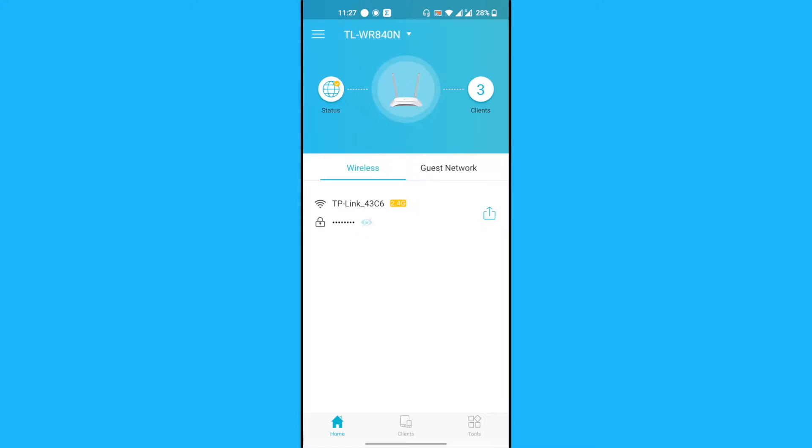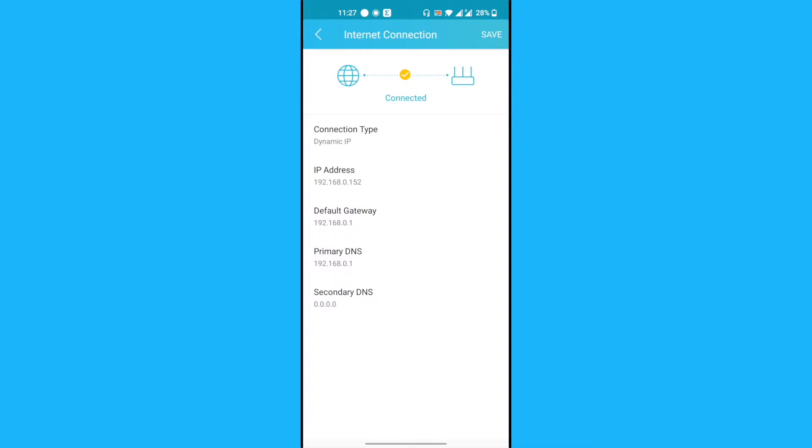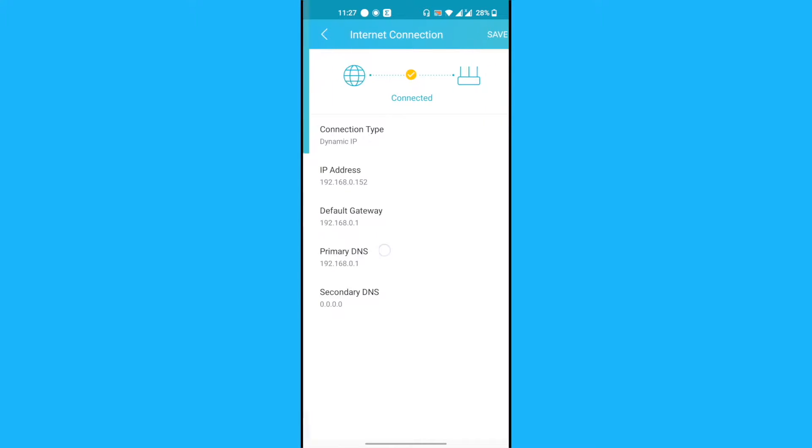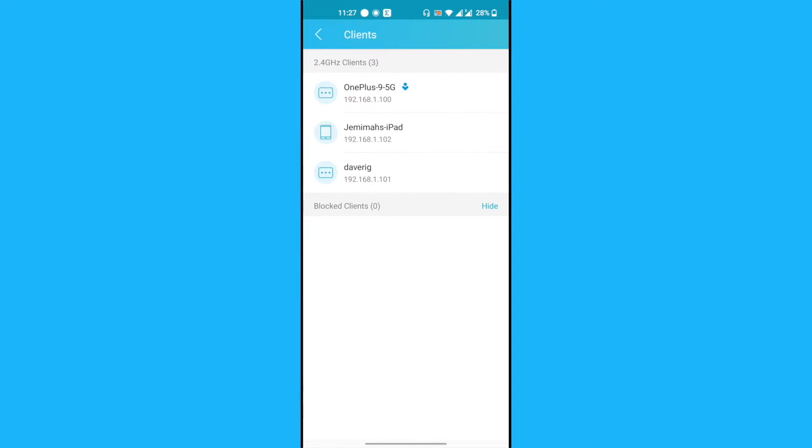This is our Wi-Fi router. We can check on its status and see that it's connected to the internet. We can also see clients that are connected to it: my phone, the iPad, and a laptop called the Dev Rig.